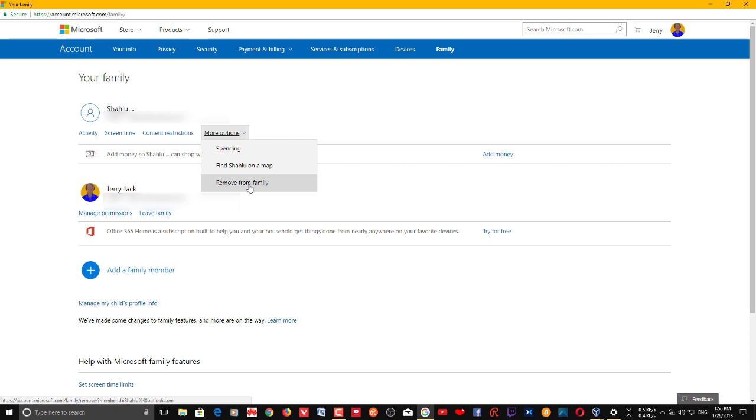Click 'Remove from Family,' then this account will be removed once and for all from your computer, and the user will no longer be able to use the computer using this account once you remove this from here.